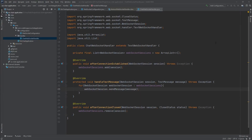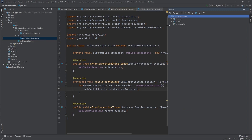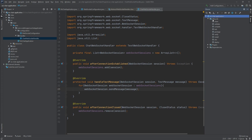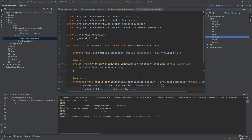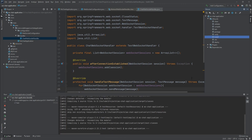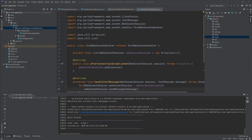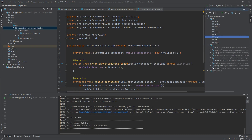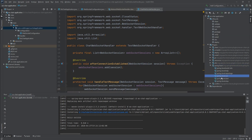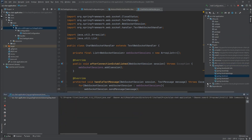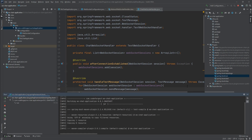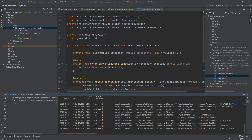Now we can build it, start it, and test it with the front-end application. We go to Maven, navigate to Lifecycle, and click Install. After a few seconds the build succeeds. Then we go to Plugins, select Spring Boot, and run spring-boot:run. In a few seconds the application is up and running on port 8080.